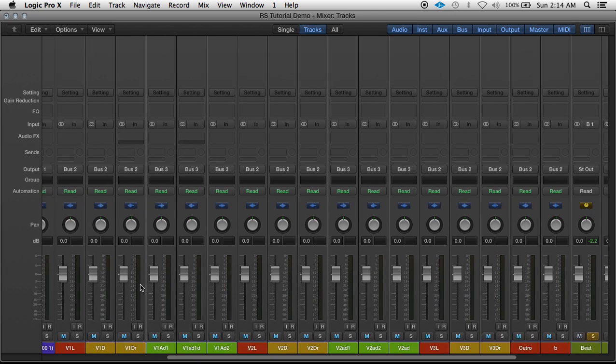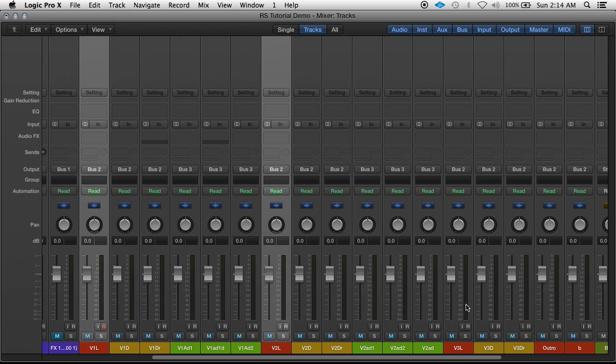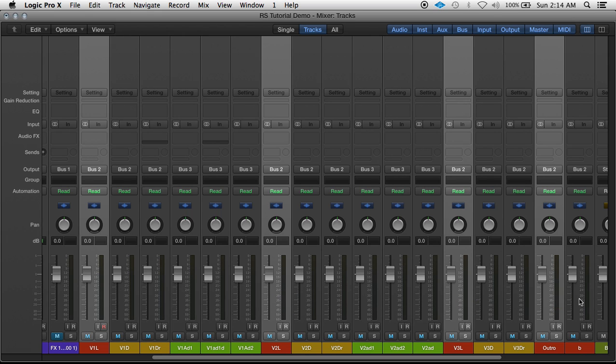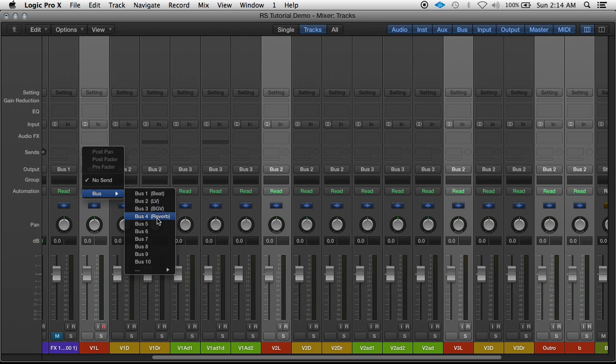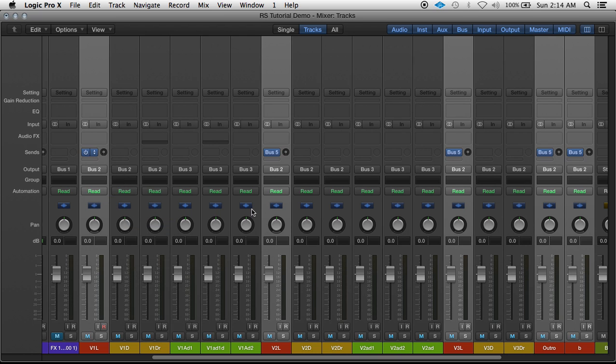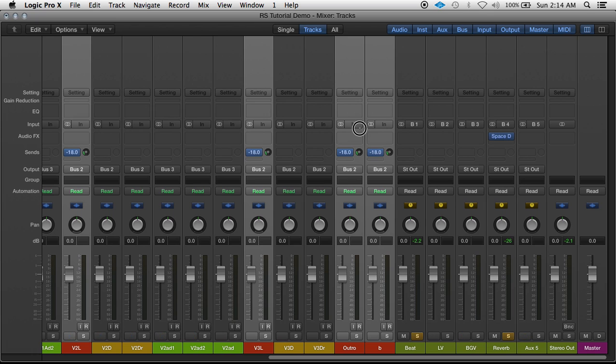I'm going to select my lead vocal tracks. These are all the red ones. Hold Command. And under Sends, select that to the next open Send.